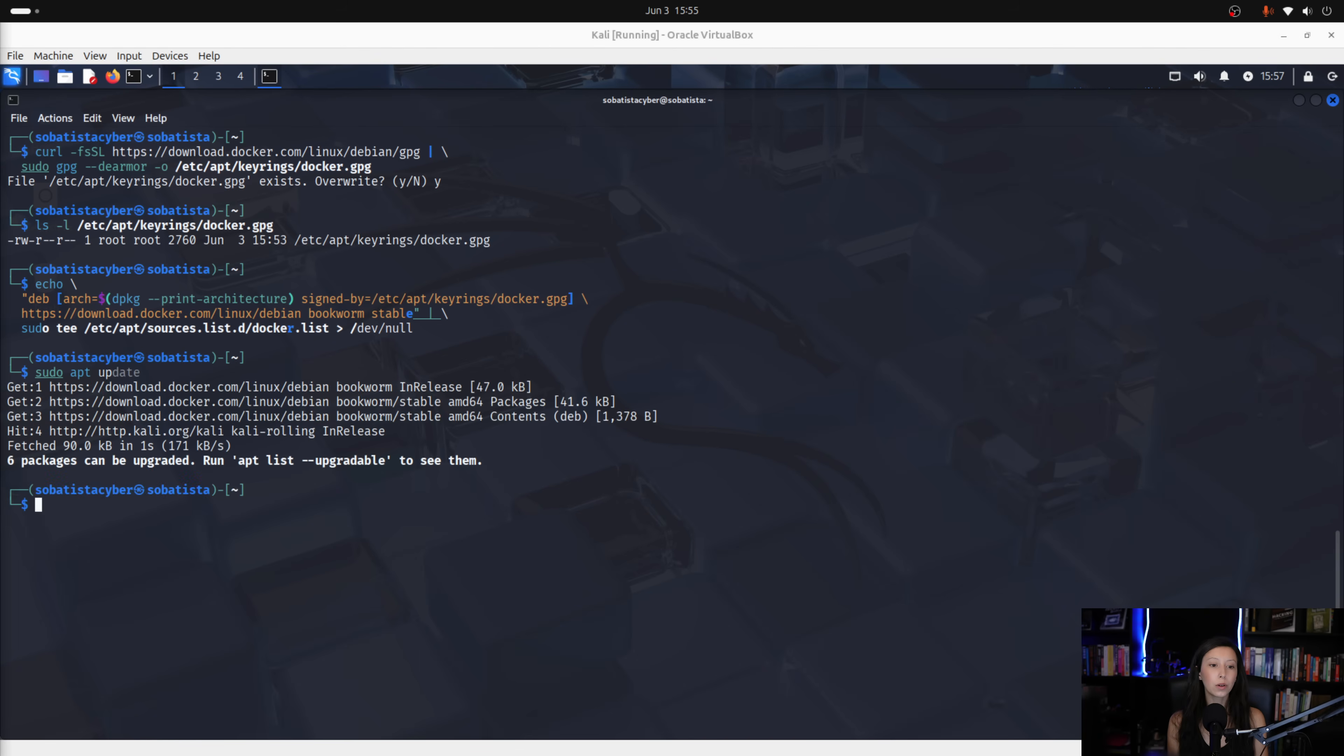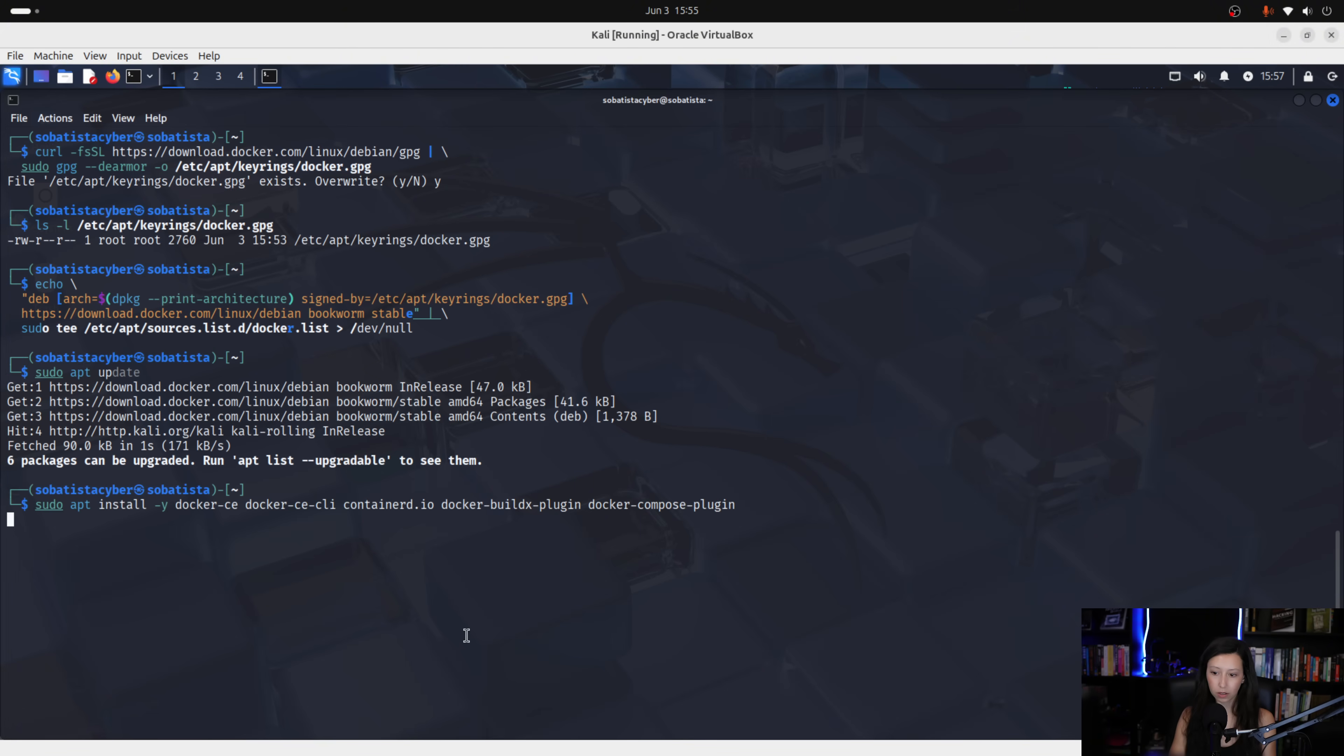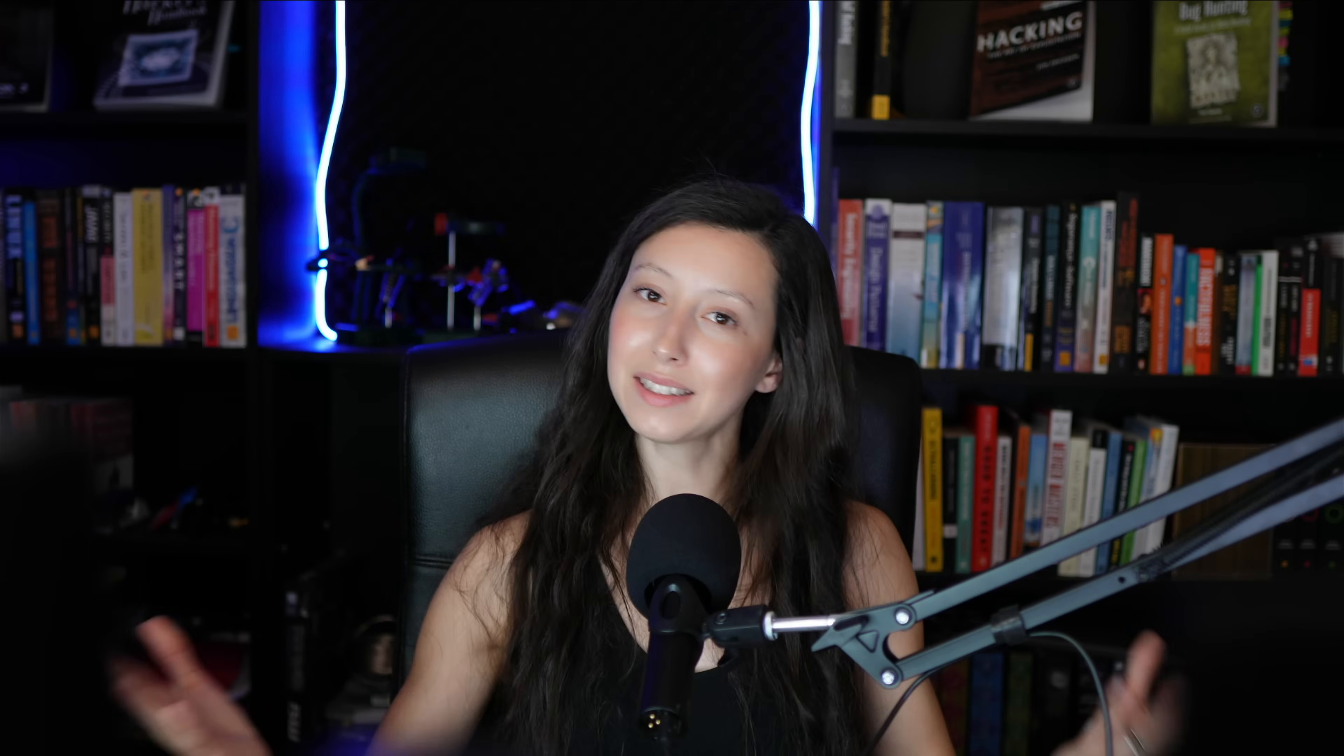And now, we can install our docker and docker compose. So, to do that, we run this command here. And done, docker is now properly installed. Now, with docker ready, let's build our isolated hacking container with no roots and no internet.